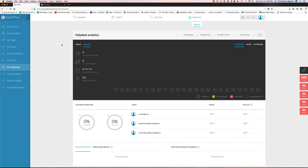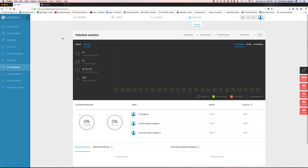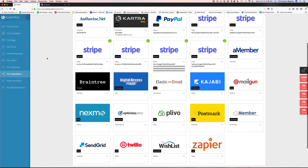There are very few tools out there that allow you to have a help desk built in like this. Most of the time you're going to be using something like Zendesk, Help Scout, or another third-party support ticket solution — or if you're using WordPress, maybe Awesome Support. This is really cool just to have it all in one — and when somebody opens a ticket, Kartra will show you how much they've purchased, what products they purchased, and all their details.